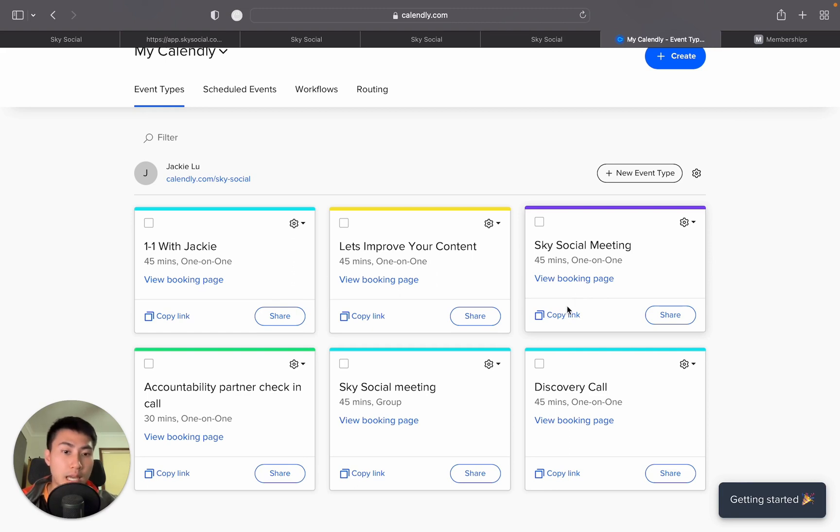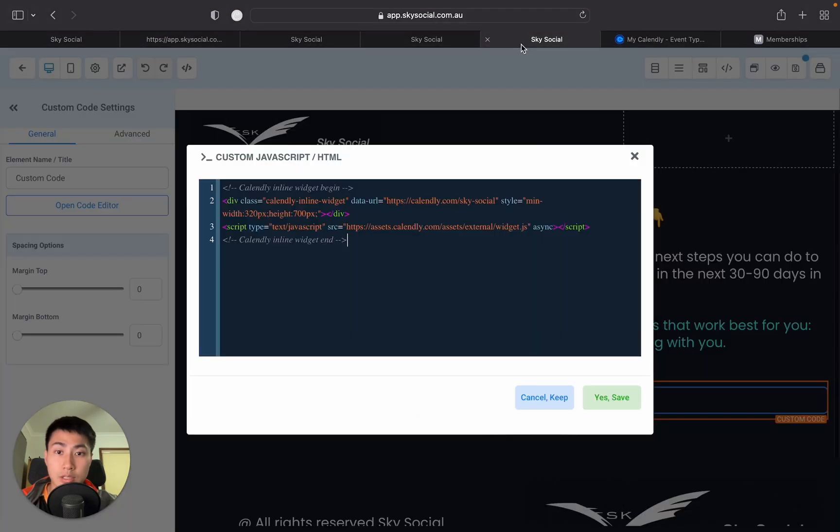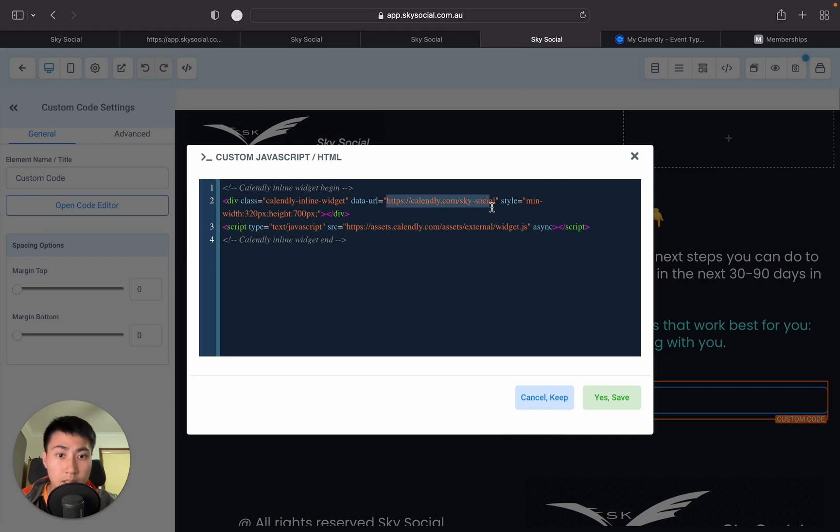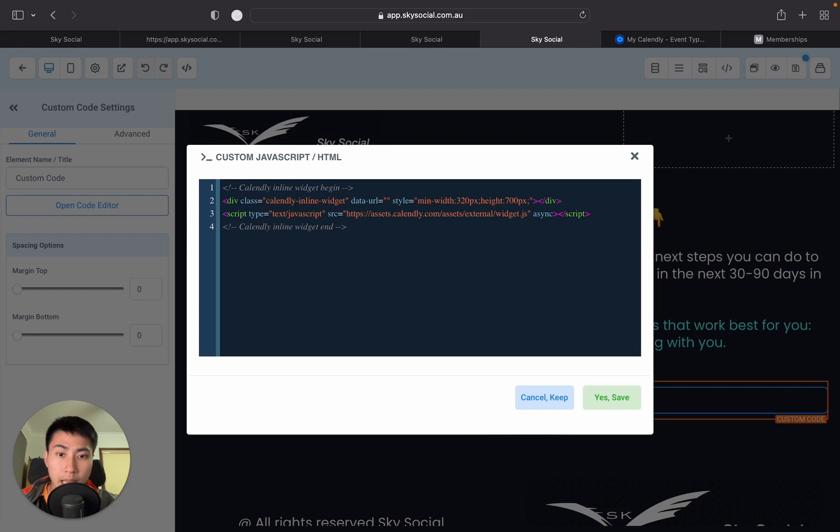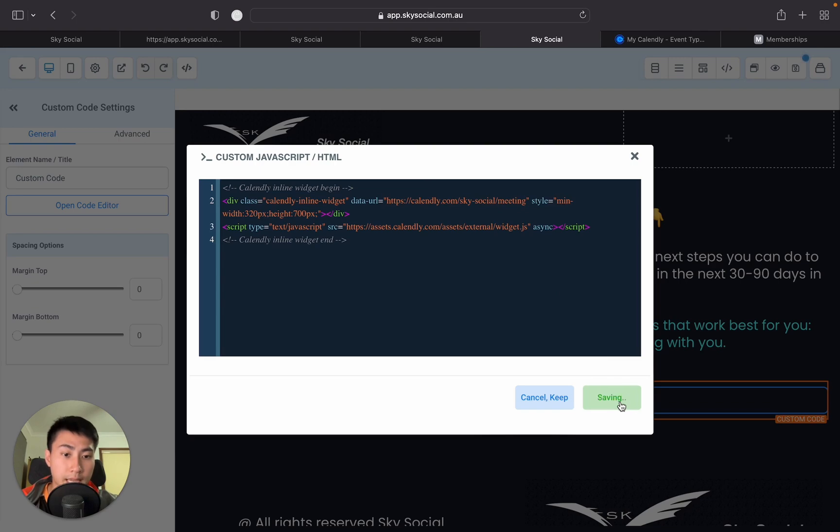So, how we're going to do that is we're going to go Copy Link and go back into the page that we just opened. And in here, on the second line, in between this quotation marks, you're just going to delete and paste the link that you just sent on there. Once you've done that, you're going to press Yes Save.